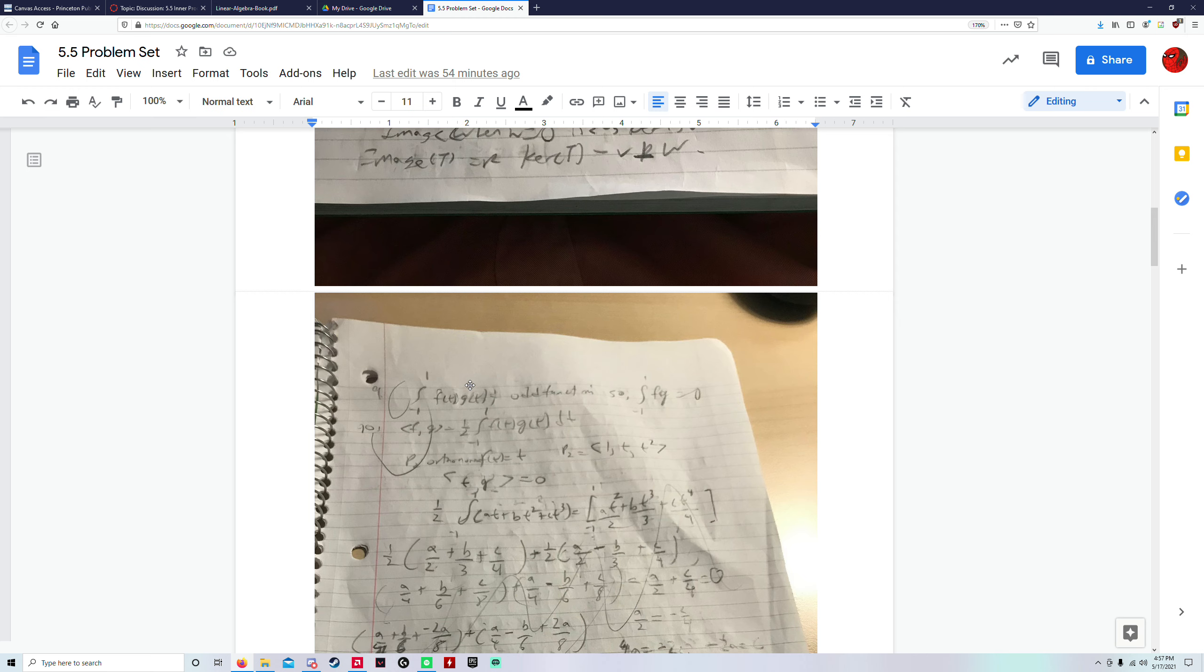And you know that from negative A to A, an integral of an odd function will always be 0, because there will be the exact same positive and negative area, so the integral will be 0, and thus it is orthogonal.